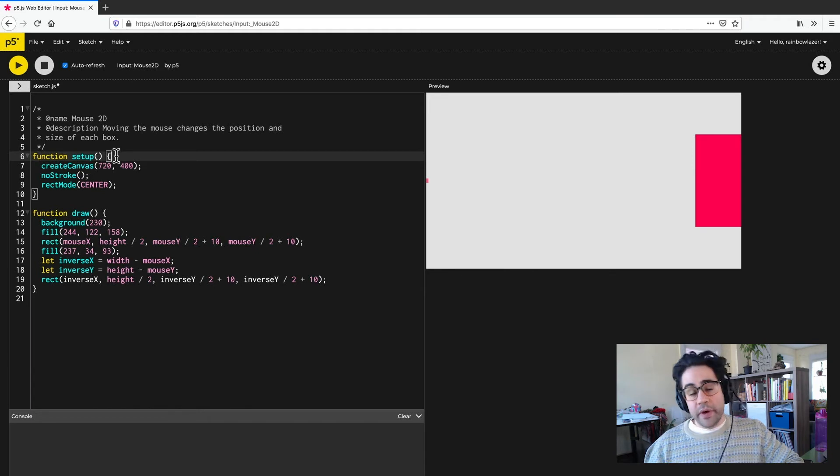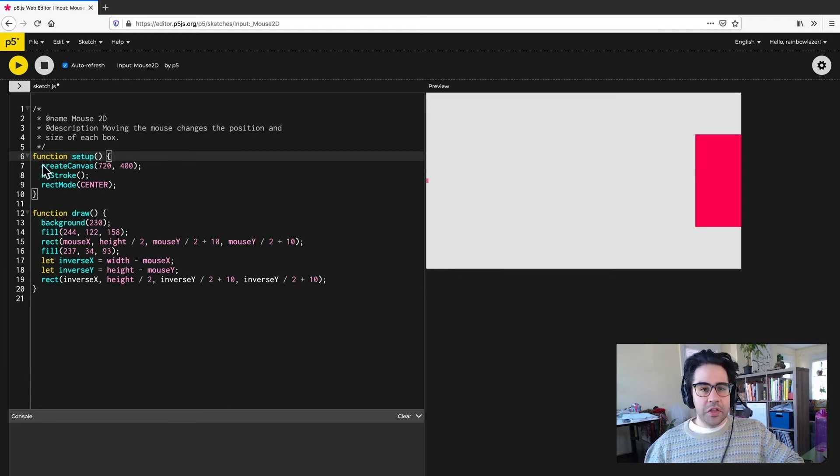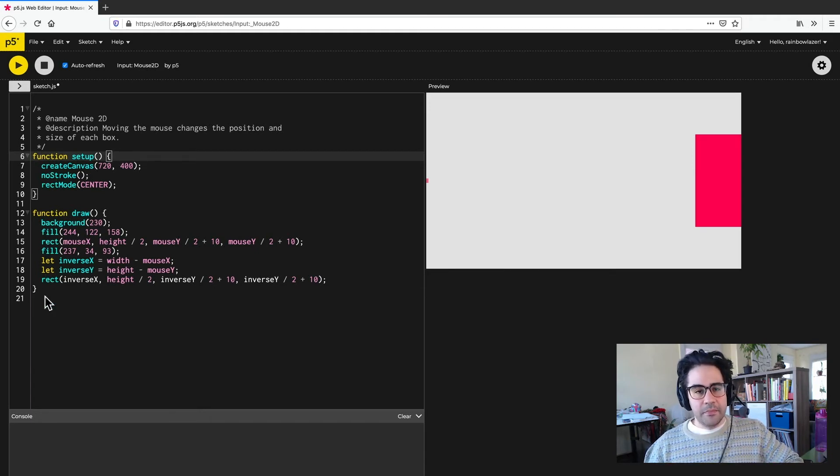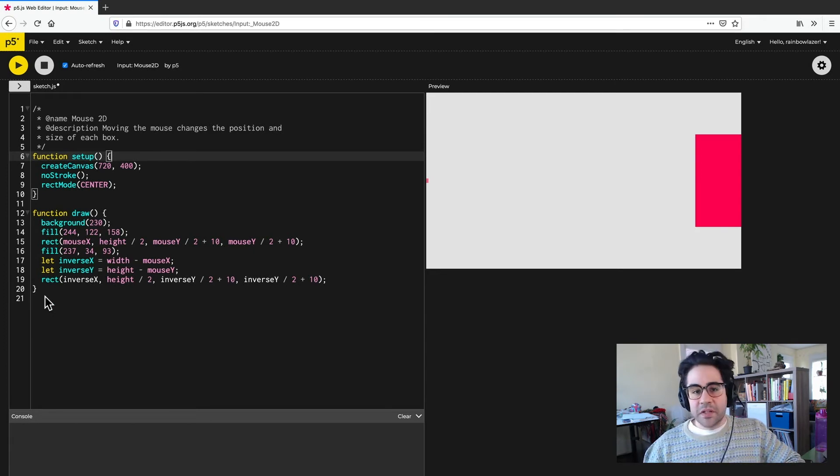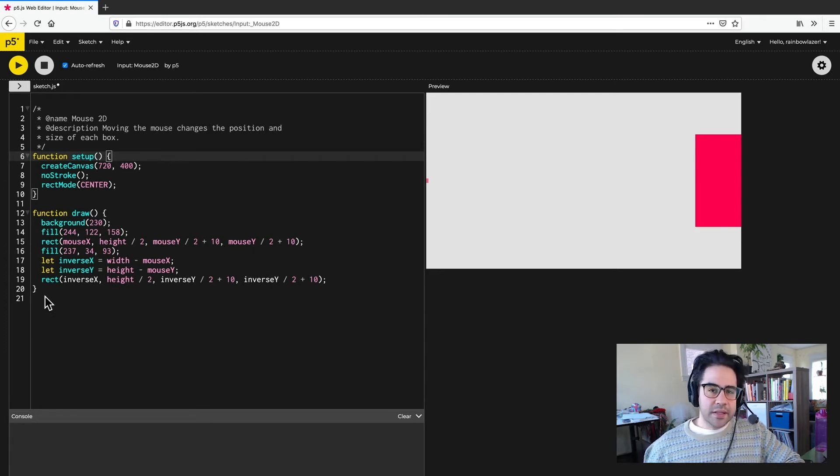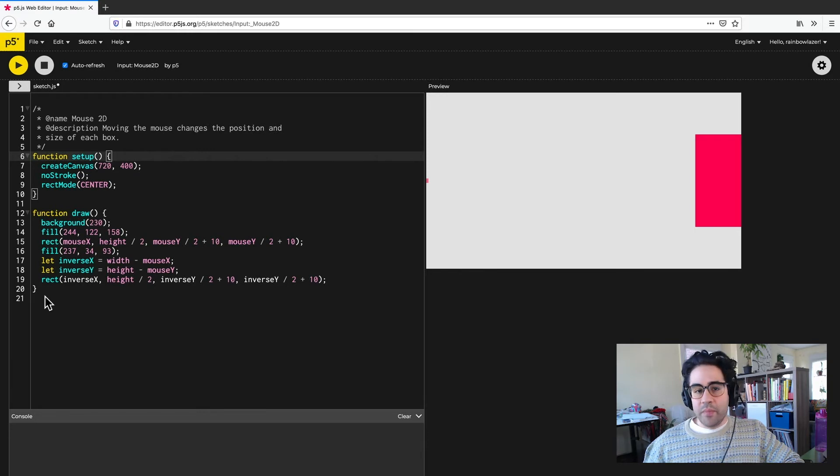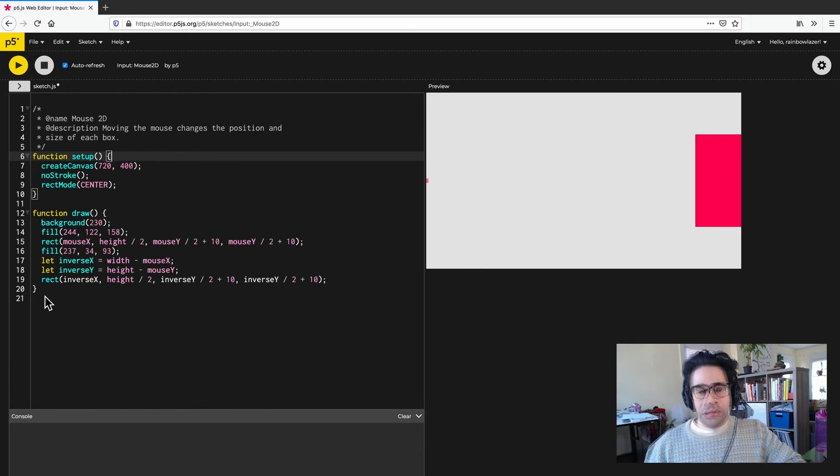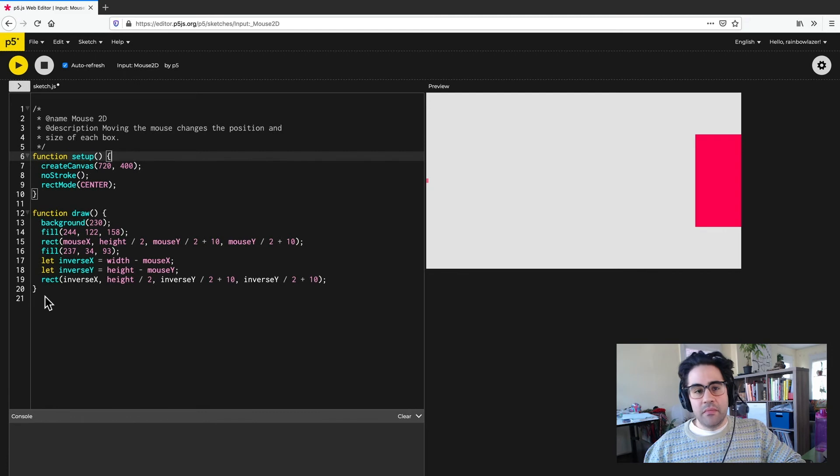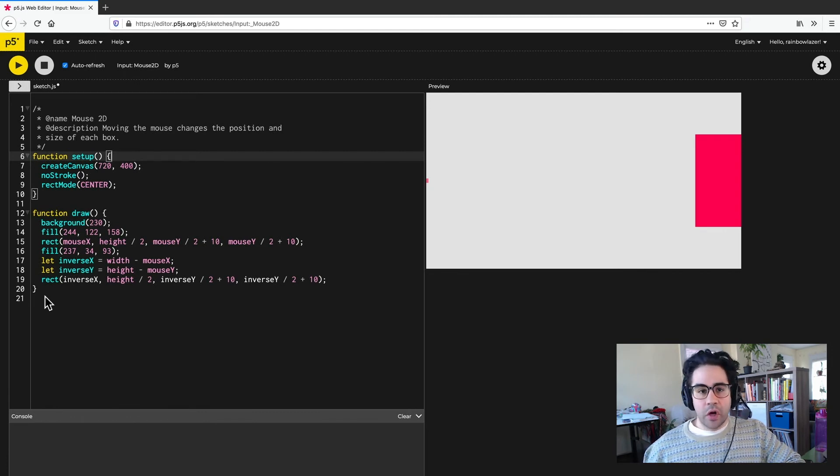You might also notice that the code inside of each code block is indented. That makes it easier for us to read, especially as we get into more complex coding techniques. We might encounter code blocks that are nested inside of other code blocks to give us even more sophisticated interaction or code behavior.